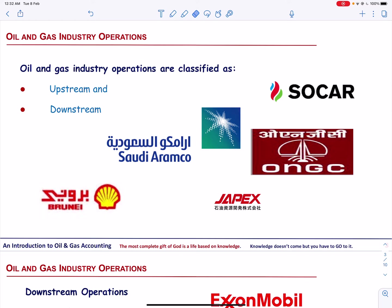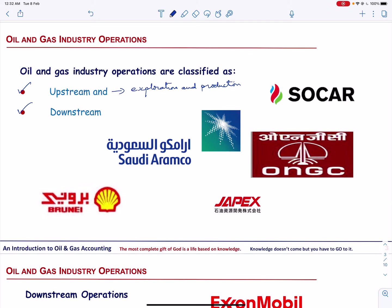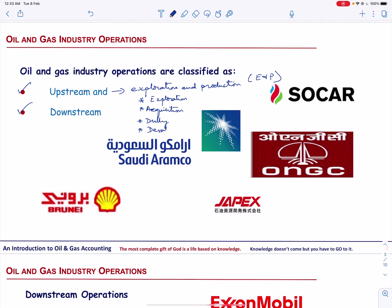Oil and gas industry operations are classified as upstream and downstream operations. Upstream oil and gas operations are also referred to as exploration and production activities — we also call them E&P activities — and these include exploration, acquisition, drilling, developing, and production activities.